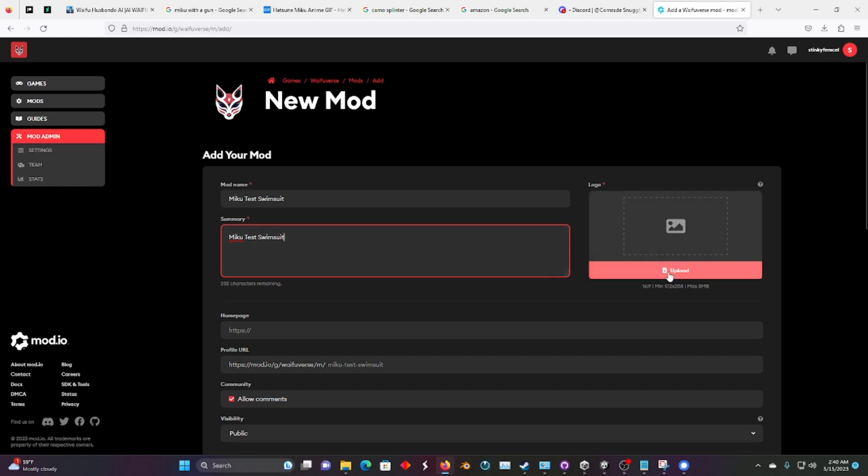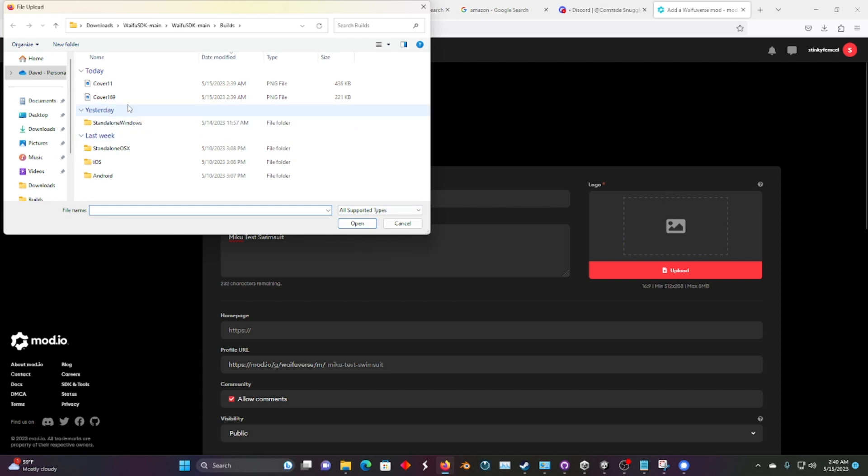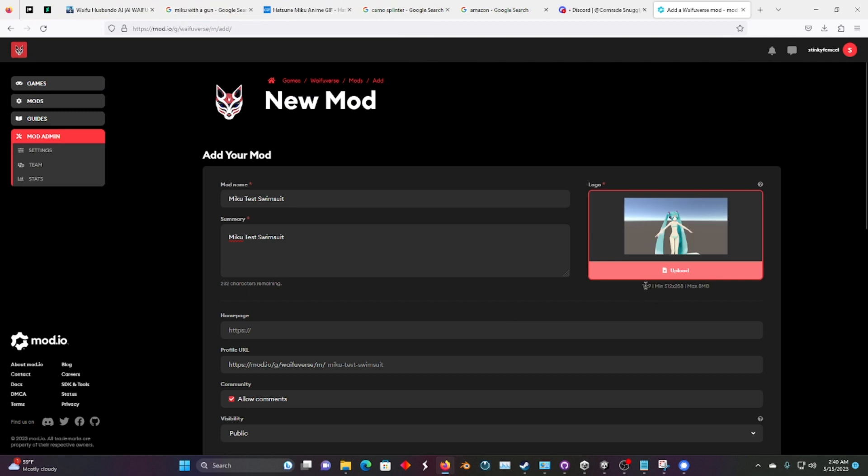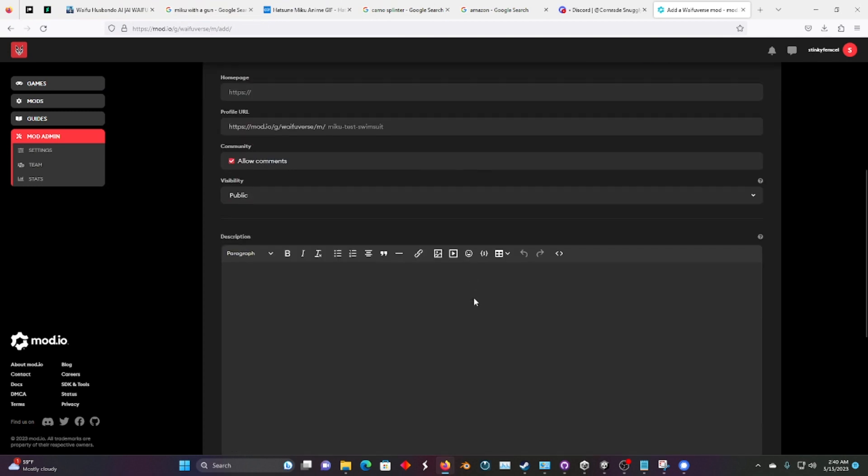We need to add a picture, and let's go to our builds folder and select cover 16x9, right there, because it's asking for 16x9. Perfect.